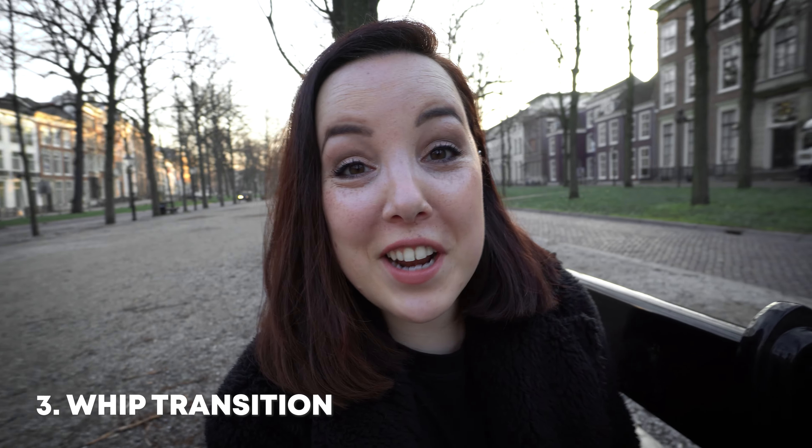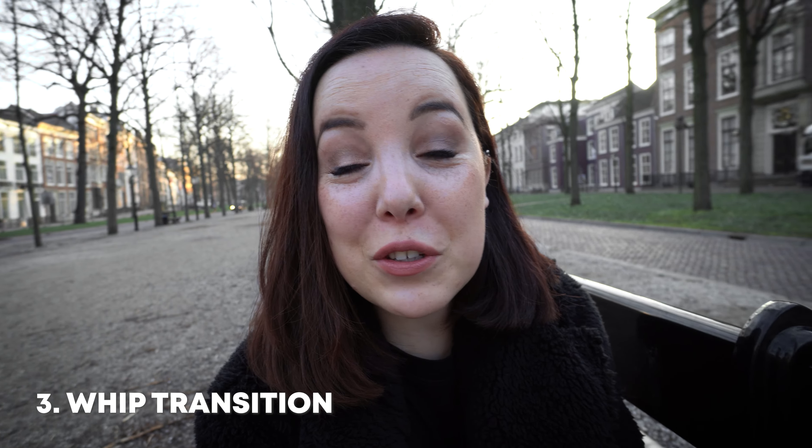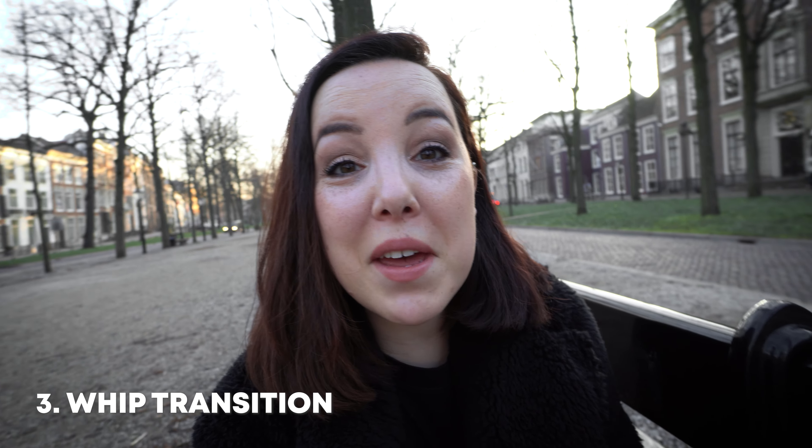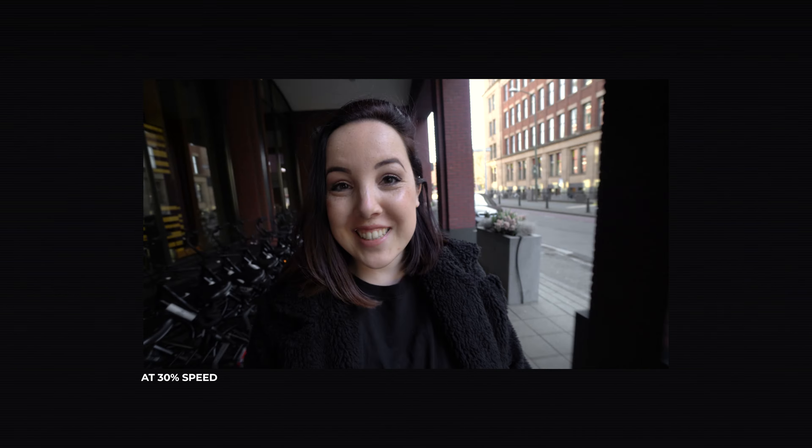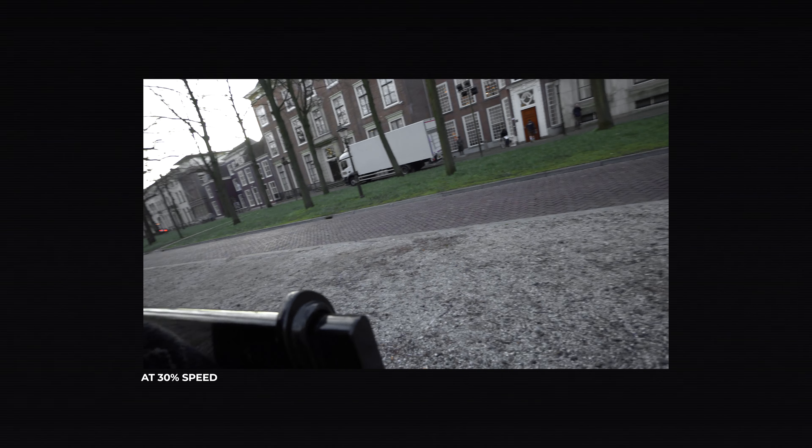And the third transition is a whip transition. Now this transition is used all the time in b-roll as well as in vlogs like I just did, and the key here is to make sure that you whip in the same direction because otherwise it's not going to look good. So in one clip you want to move away from the subject, and then in your next clip you want to whip towards your subject.